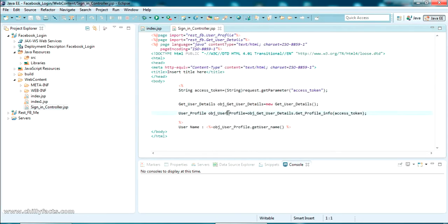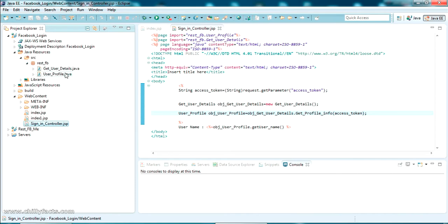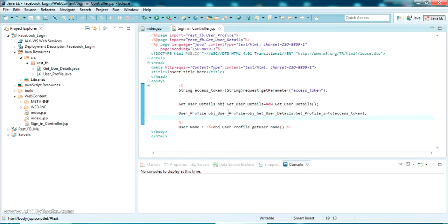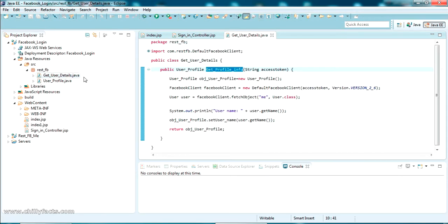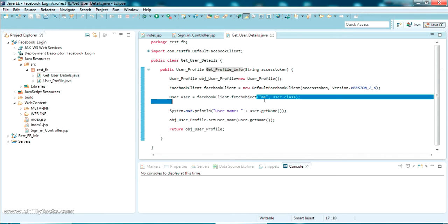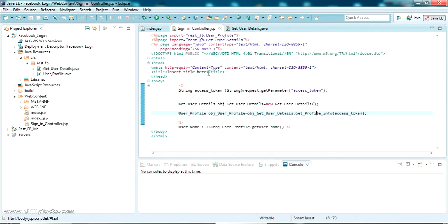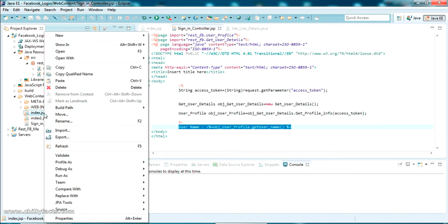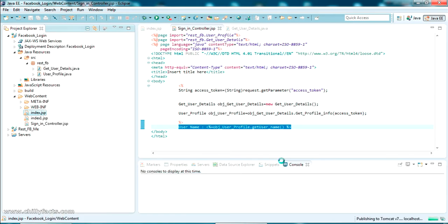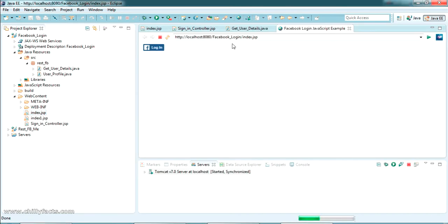That access token is passed to the sign-in controller, and from the sign-in controller we call get user details. Inside get user details we call get profile info, dynamically getting the Facebook username and returning it back to the sign-in controller and just printing the username. I'll show you how it works - clicking on index.jsp and selecting Run As on the server.